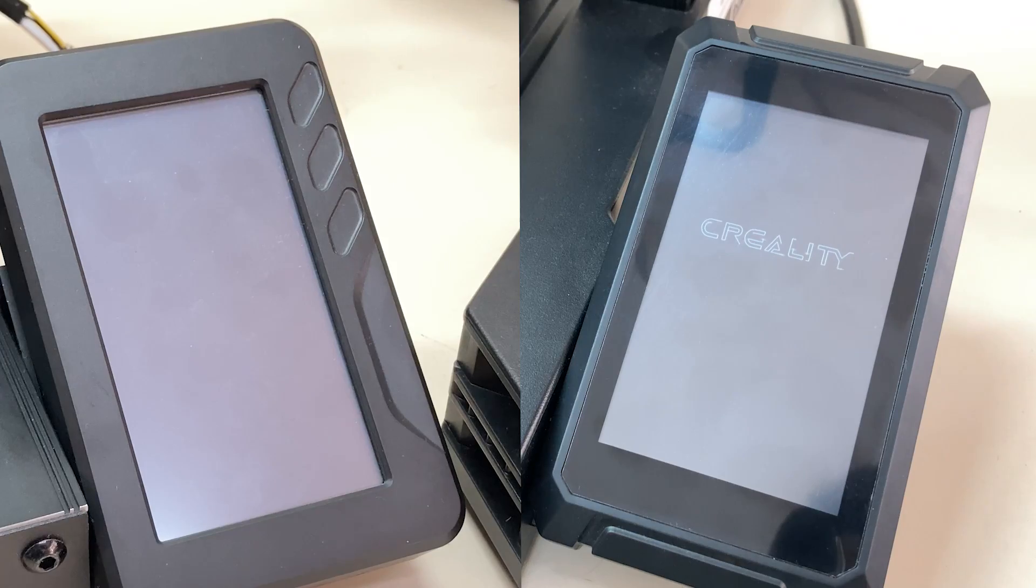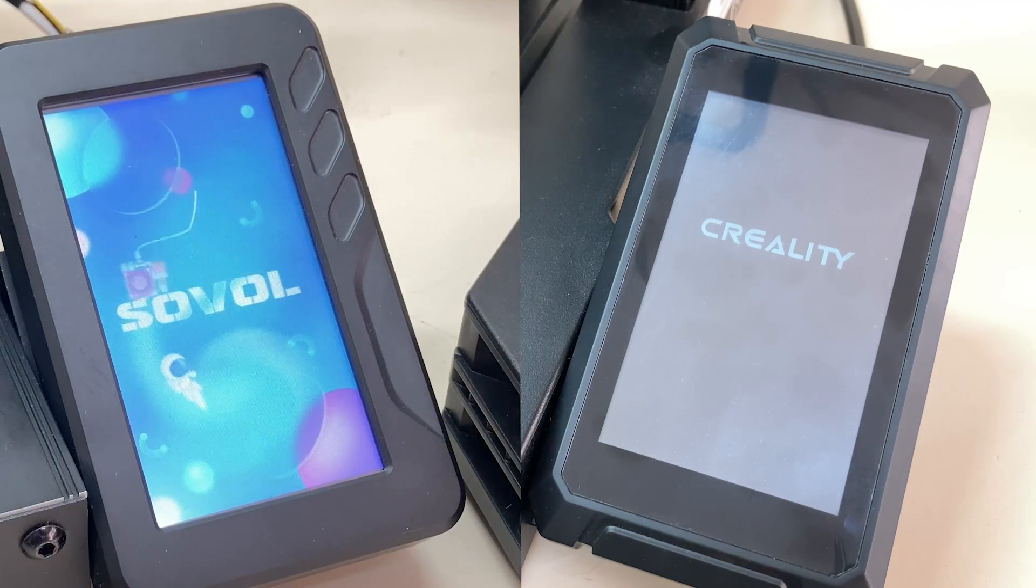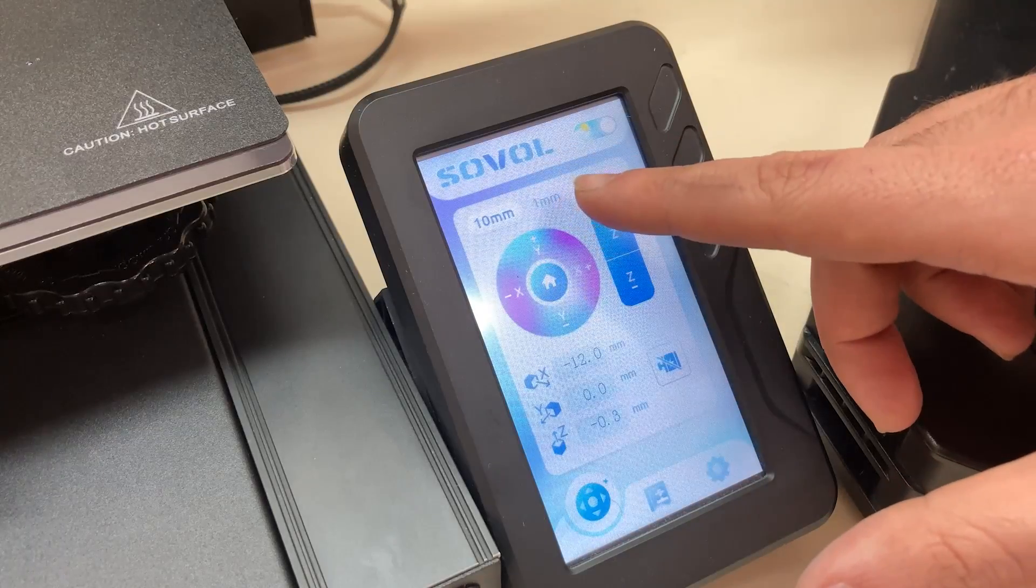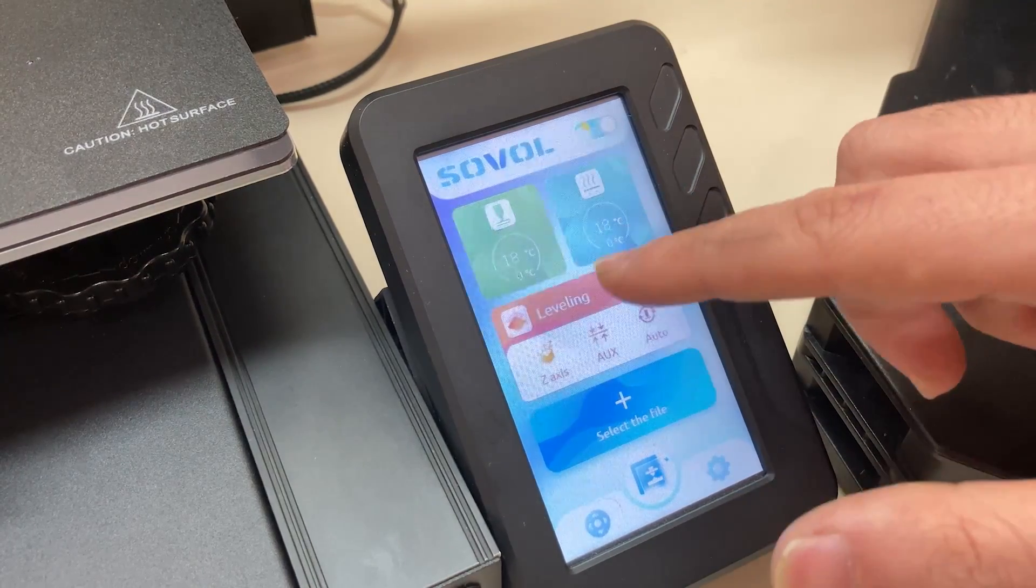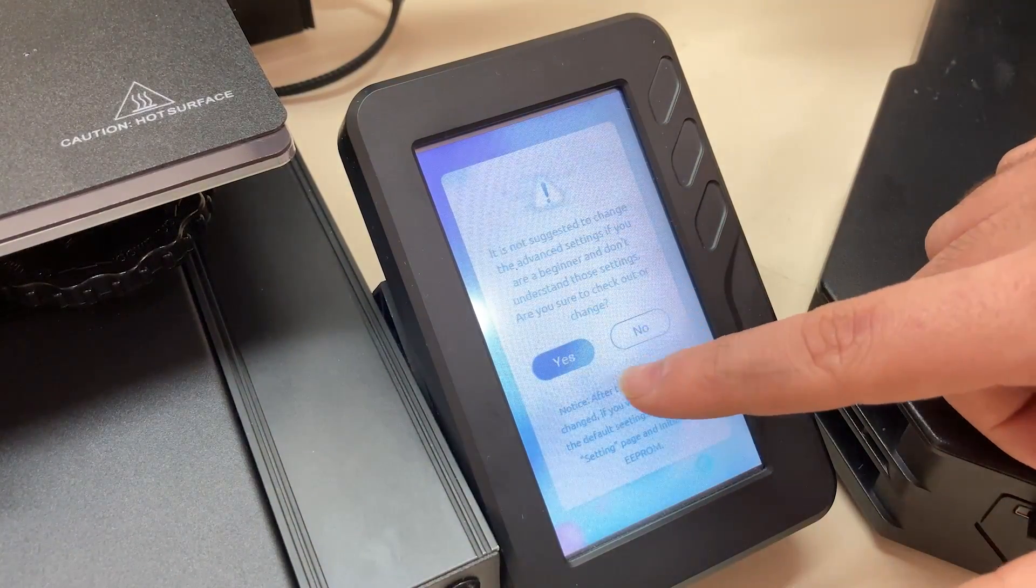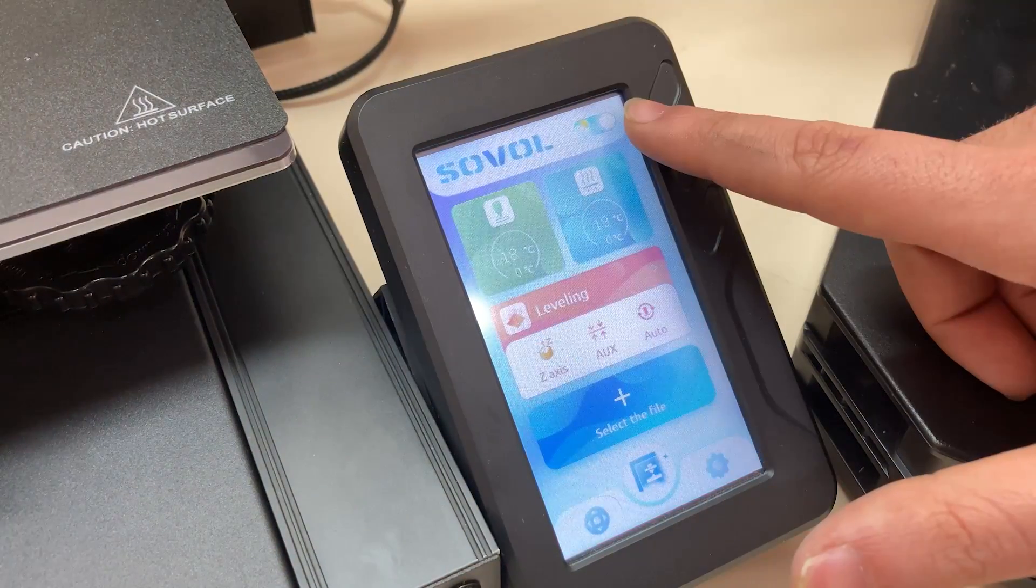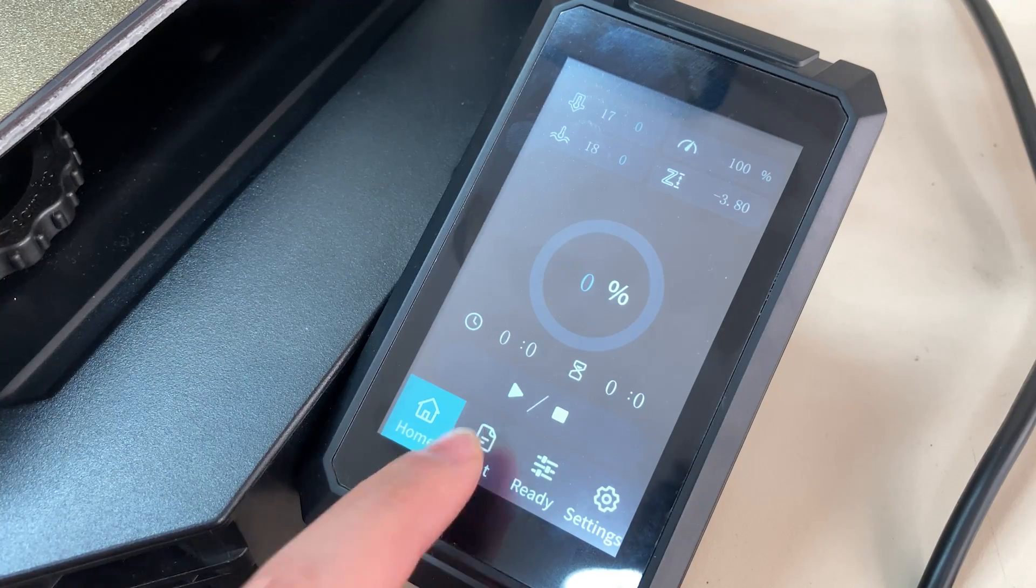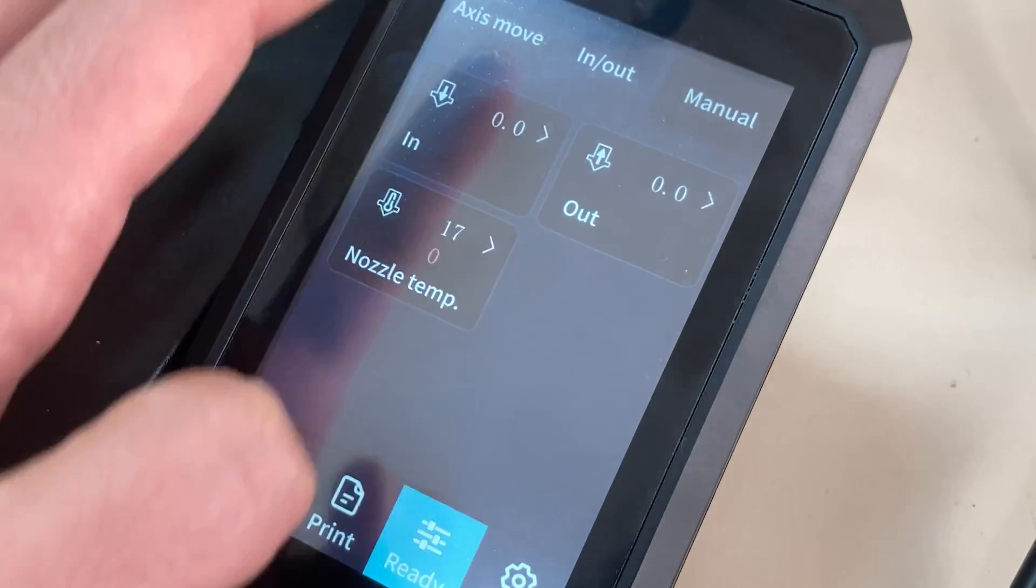Now I want to talk about the screen and interfaces. Both printers have a 4.3 inch touchscreen and both are placed in the right front corner. I can say that their touch sensitivity is the same and I think Sovol's menu is the most colorful interface I've seen so far. I won't go into too much detail about the screen interfaces. You can find detailed information about both printers on the channel. As a result, what I want to say is even though I don't like a very colorful interface like in Sovol, my choice is still Sovol's interface.